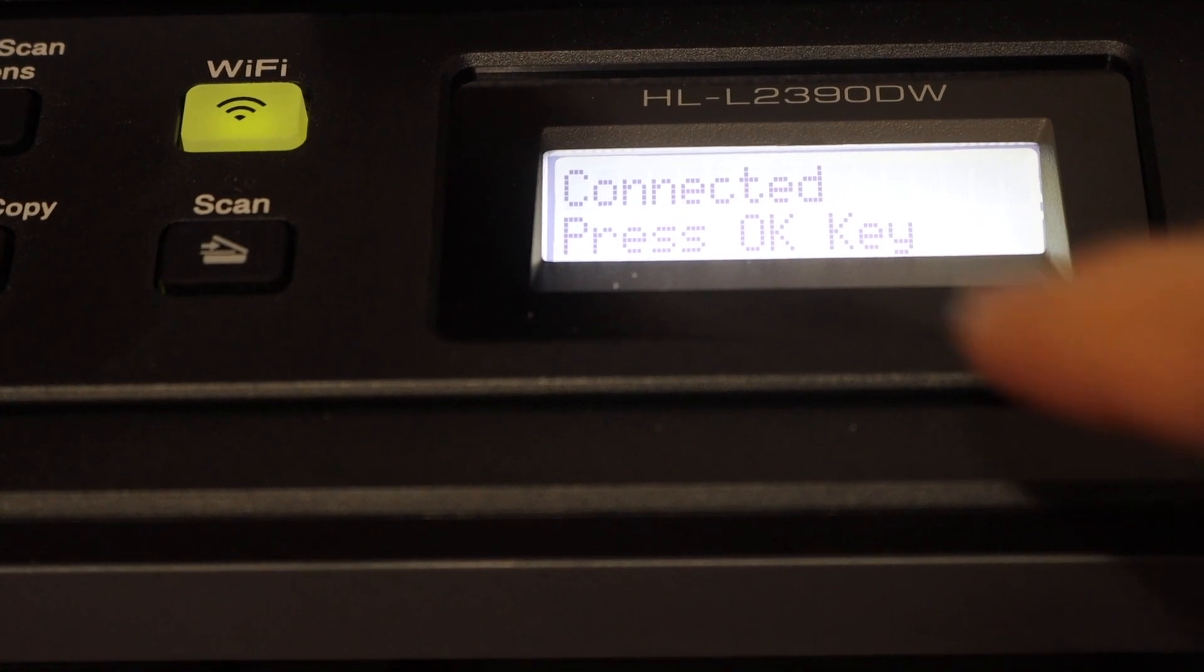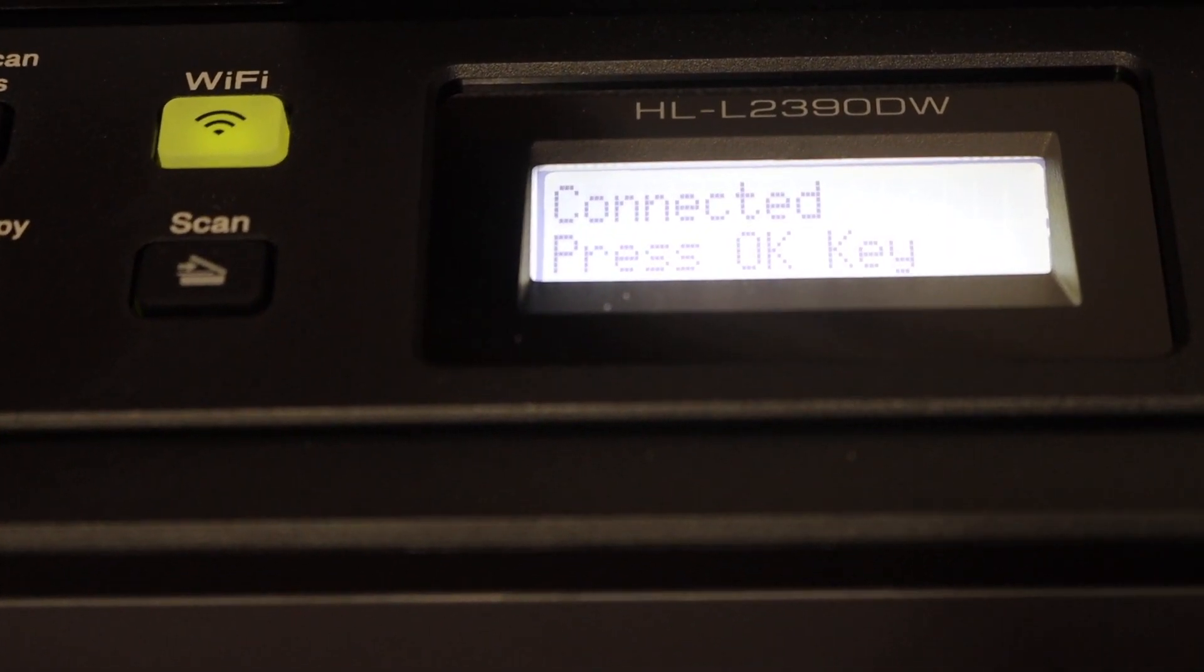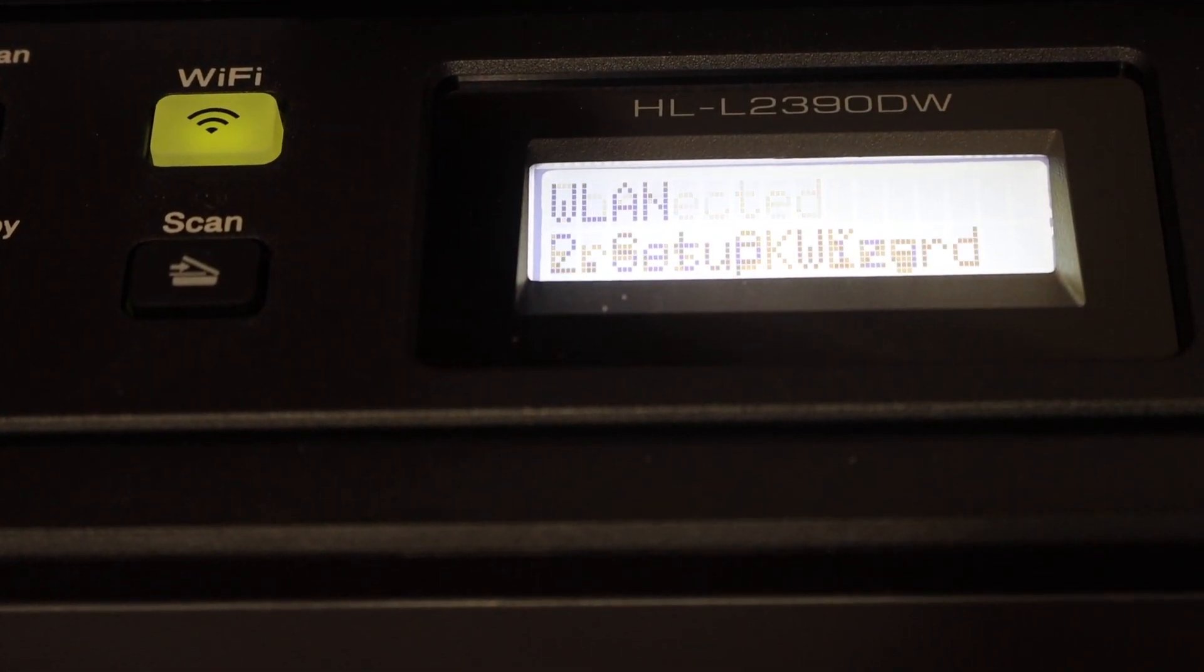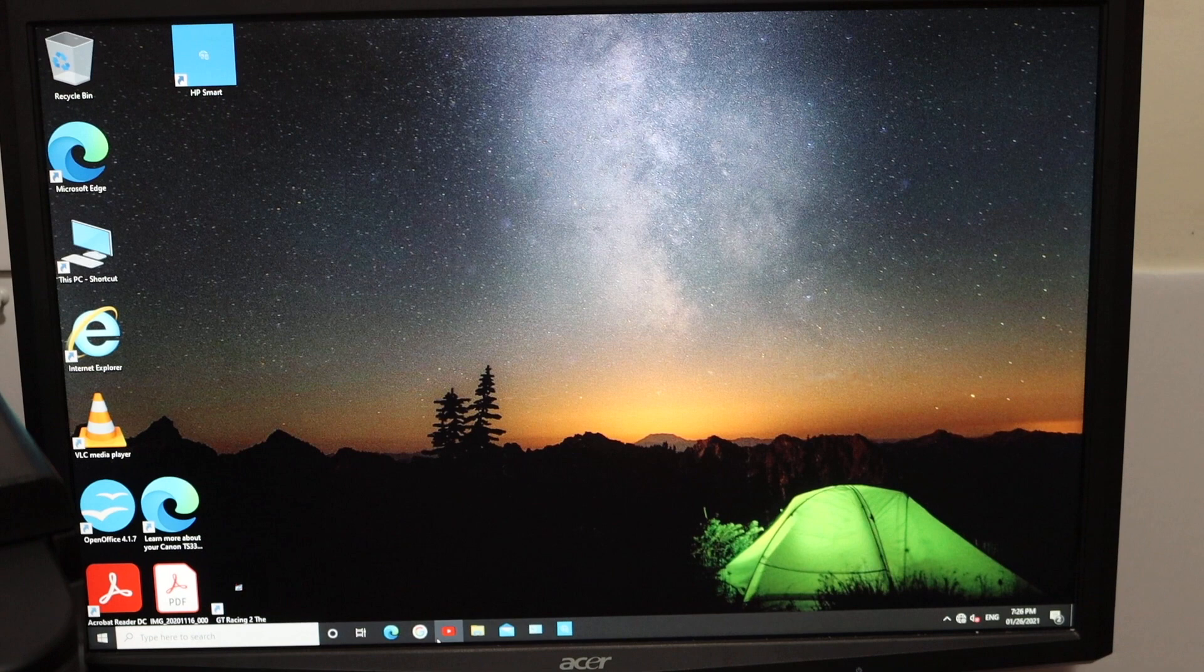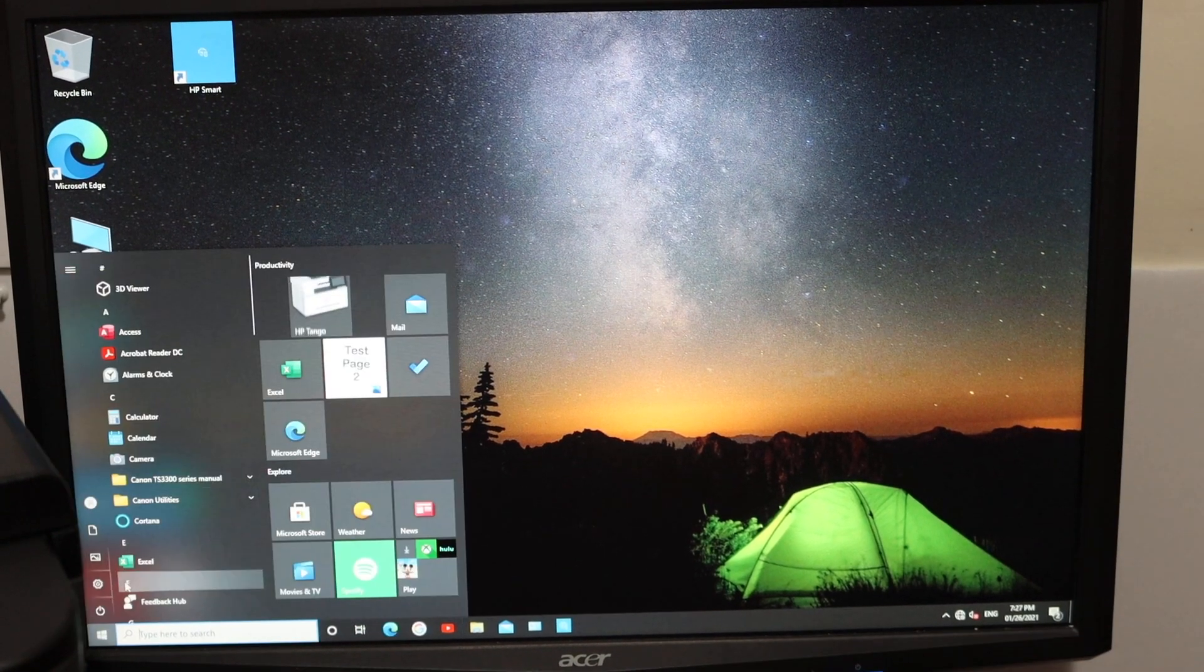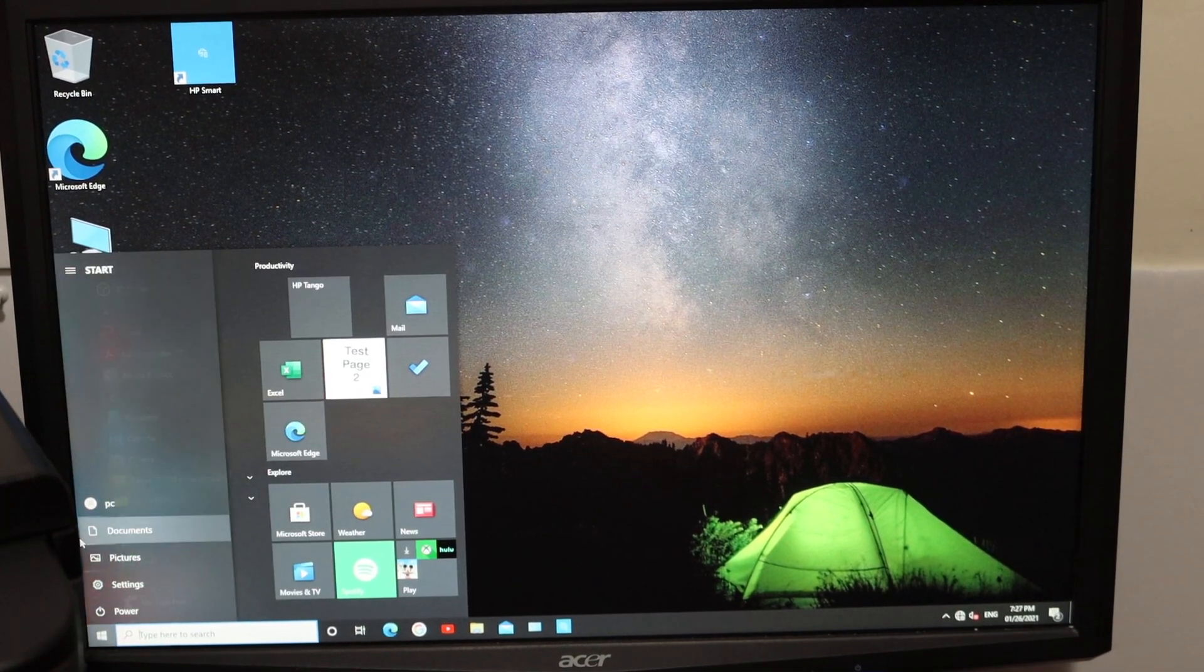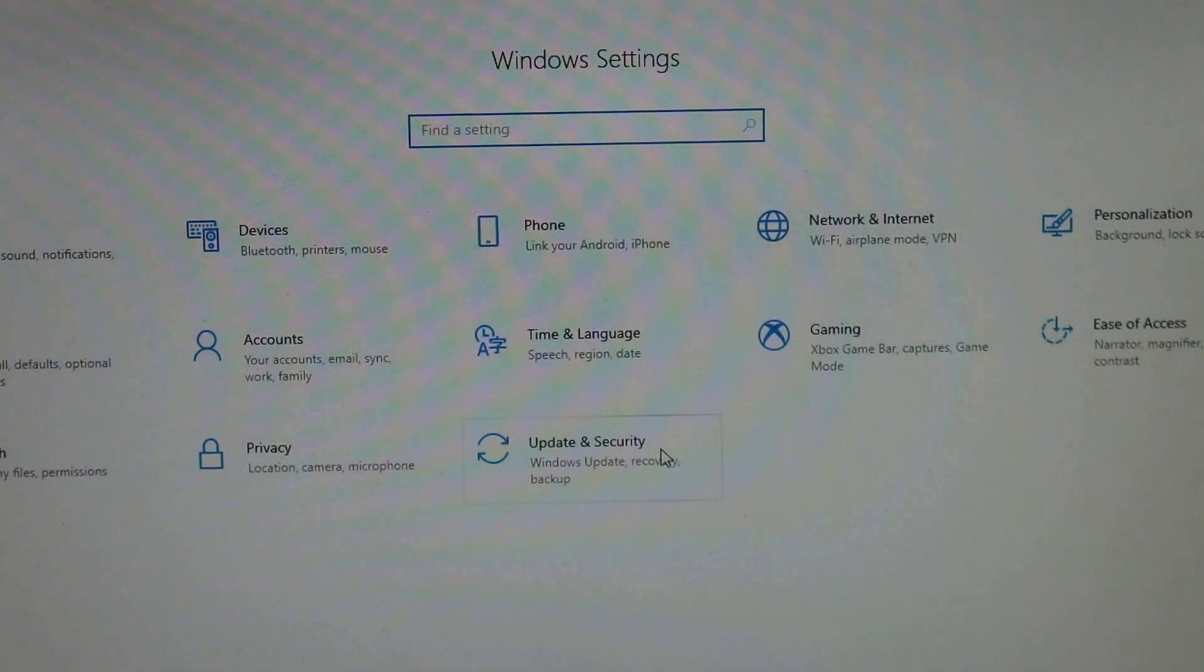Now here we can see it is connected, so we can press OK again. Now go to your computer and open the settings, look for the devices.